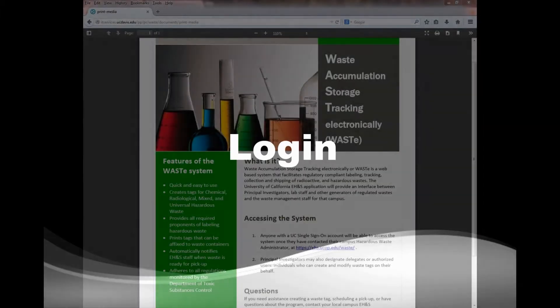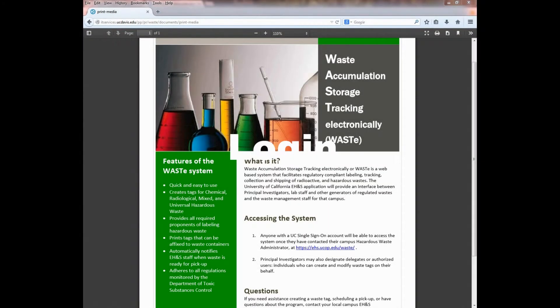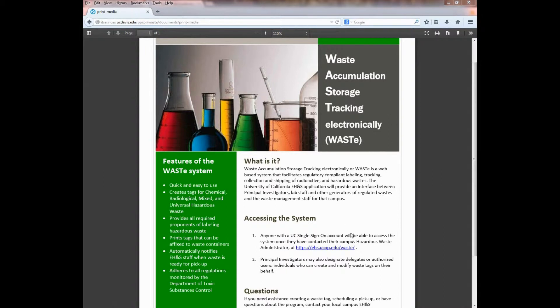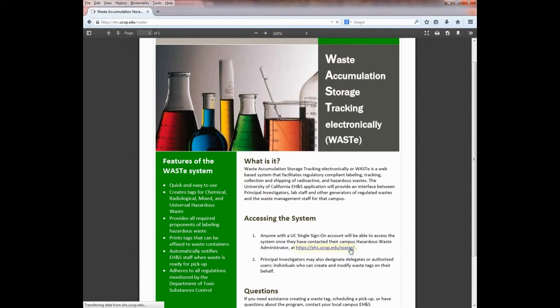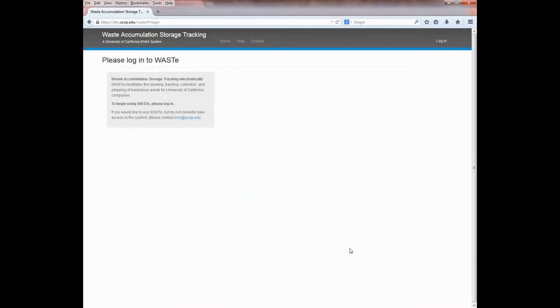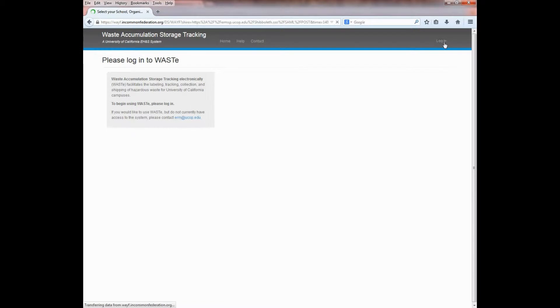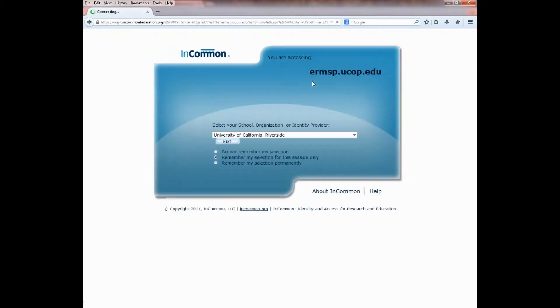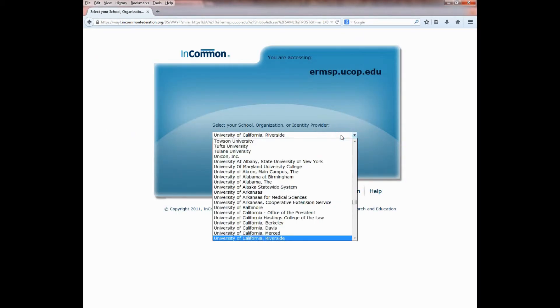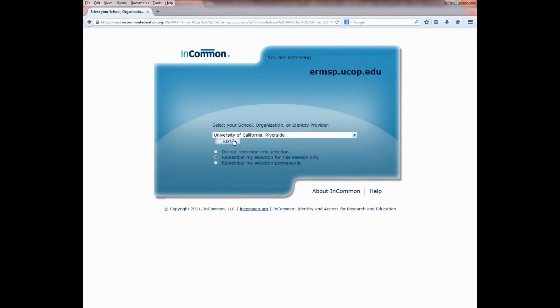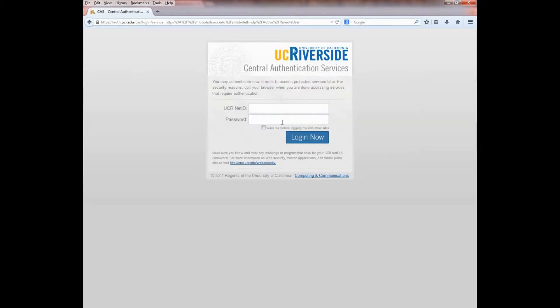To begin using the UC Waste Accumulation Storage Tracking electronically, or Waste, go to ehs.ucop.edu/waste. Then click on Login in the upper right-hand corner. Select your campus from the drop-down menu and then click on Next. When prompted, enter your UC NetID and password to log in.